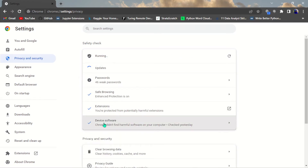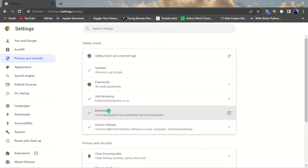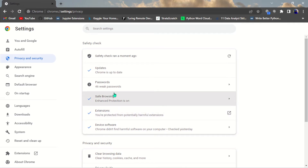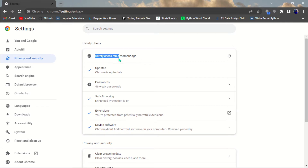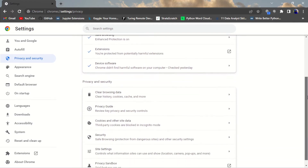When you click 'Check Now,' it checks your device software — everything is good: extensions, safe browsing, passwords. It identified 46 weak passwords, and Chrome is up to date. It's very important for you to run this safety check regularly.